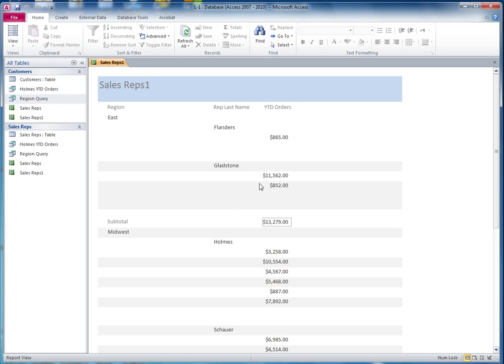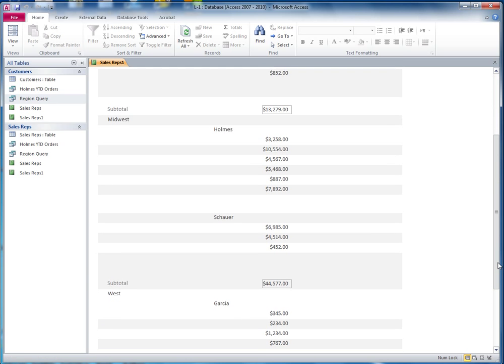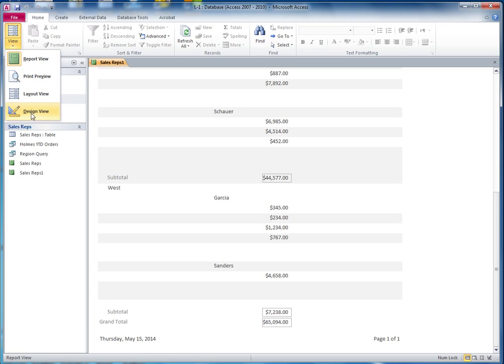Let's go back to the other view and see if it works. We've got the subtotal for the east region, the subtotal for the midwest, the west, and then the grand total is down here. Now, if you need to make these any wider or however you want to clean it up, you would go to the design view and fix it as necessary.